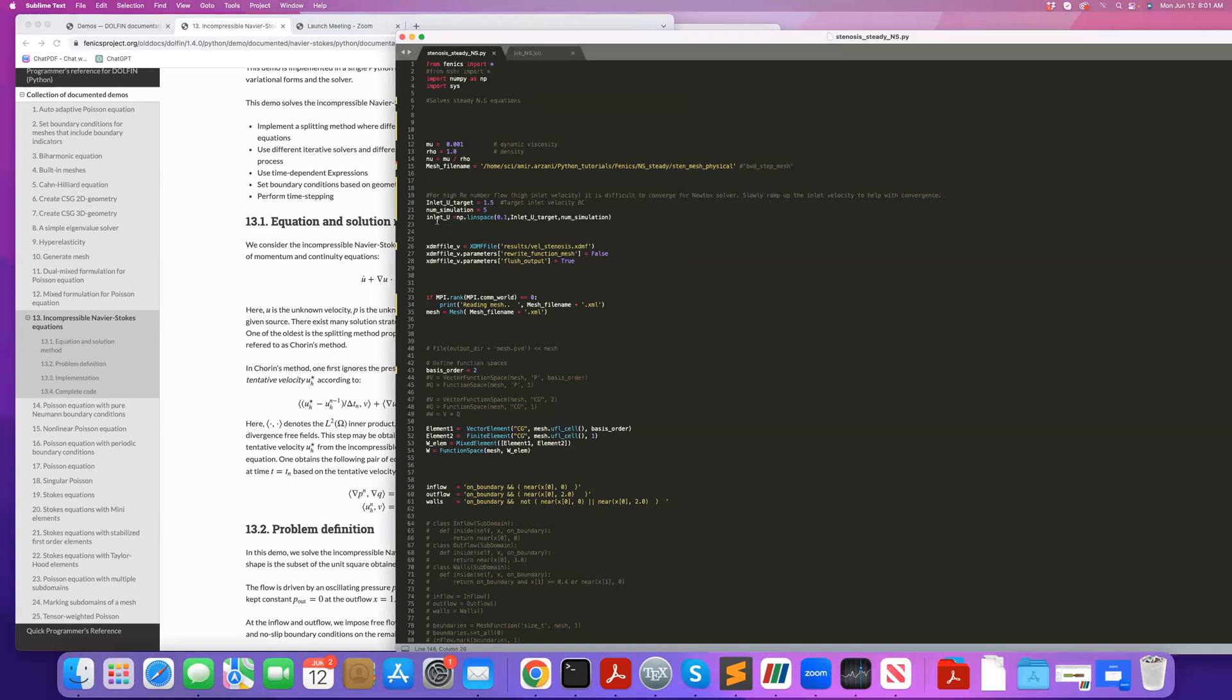So now, the way to overcome that is that you break it down into multiple problems. So here, I'm starting from using this array of inlet u. I'm starting from a small inlet velocity of 0.1. And I'm slowly ramping it up to my target velocity. So in this case, I'm doing it in five cases. So in this way, every time we do a new solve, you're using the last solution you found as an initial guess for the Newton solver. And that makes Newton solver, which is very sensitive to initialization, to converge. So this is how you can make this work.